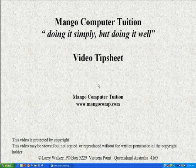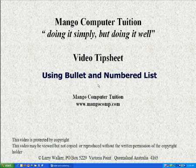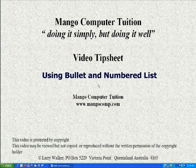Hello and welcome to Mango Computer Tuition's video tip sheet on using bullets and number lists in Microsoft Word. I'm Larry Walker and I hope this helps you in your computing.